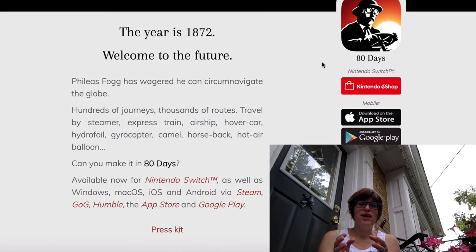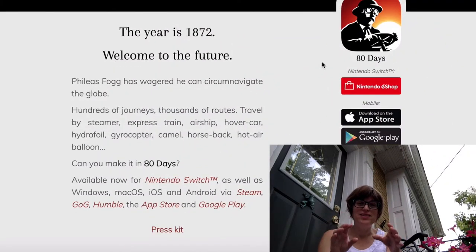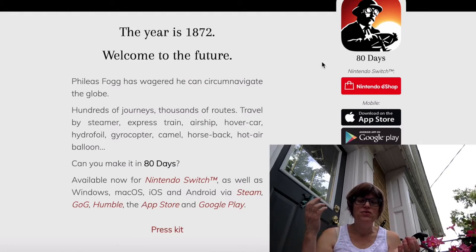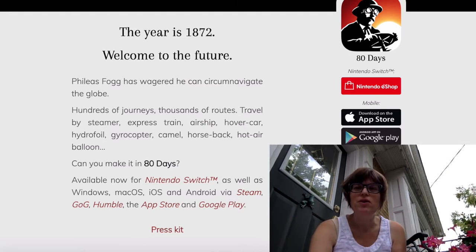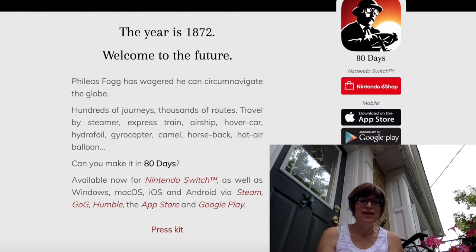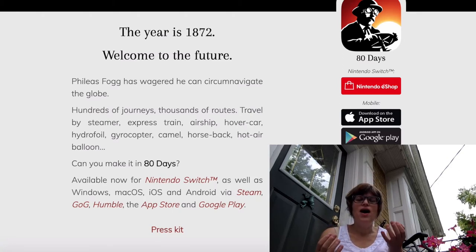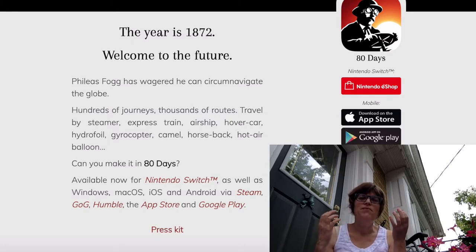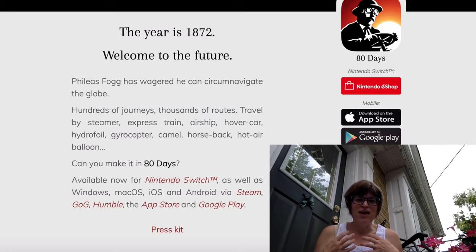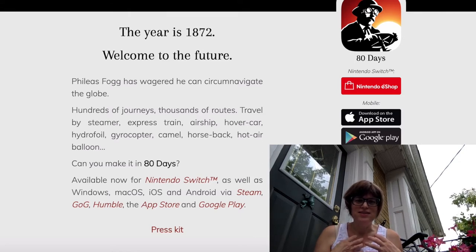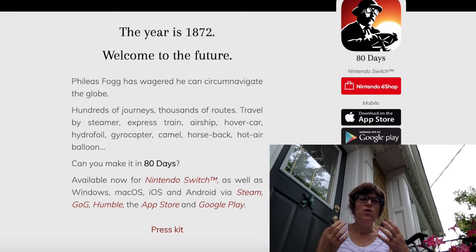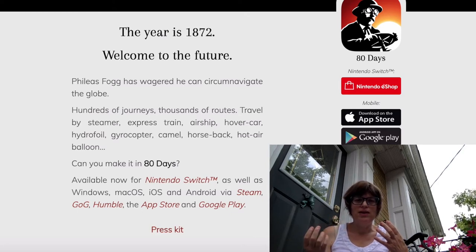I'm really excited about playing this game. It's set in 1872 and is based around the character of Phileas Fogg from Jules Verne's book 'Around the World in 80 Days.' The premise of the game is that you're playing as Phileas Fogg's assistant, and your goal is to make it around the world in 80 days.